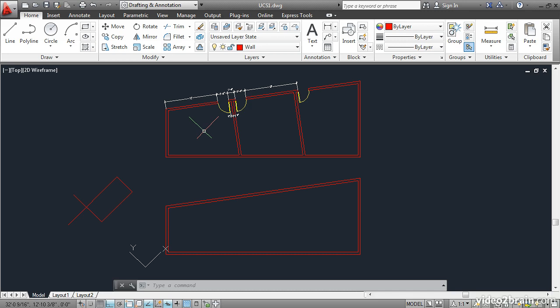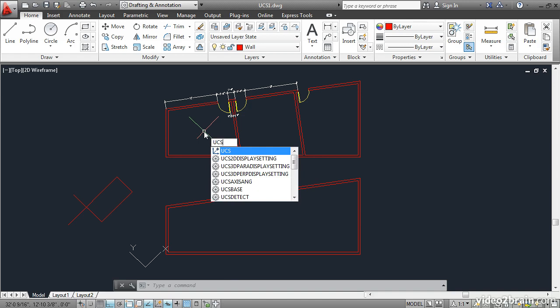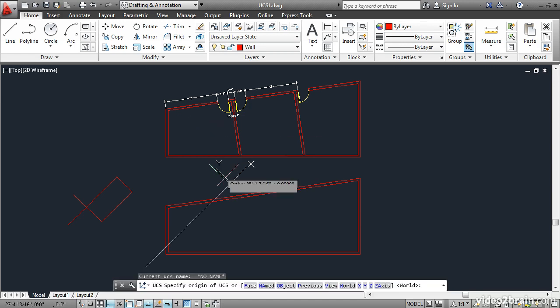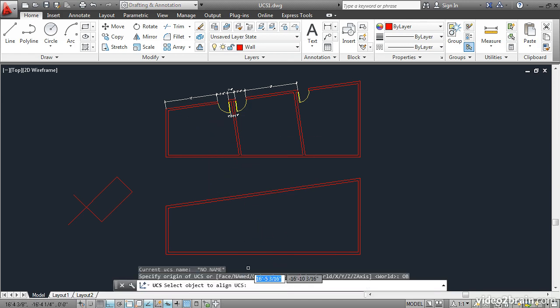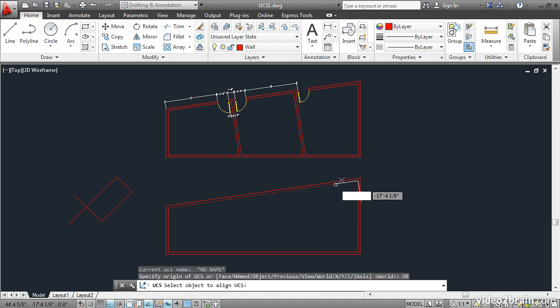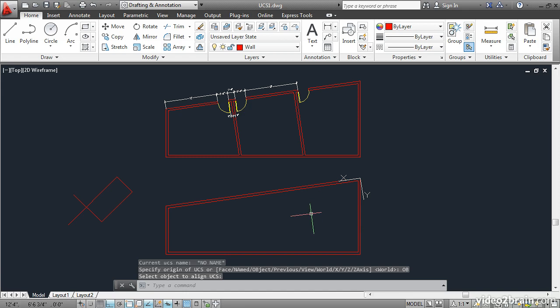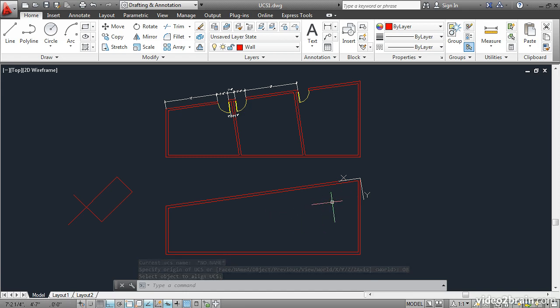To do this type UCS, enter, and then select the object option. Click on this red line over here in the upper right corner. The UCS is now aligned with respect to that object.